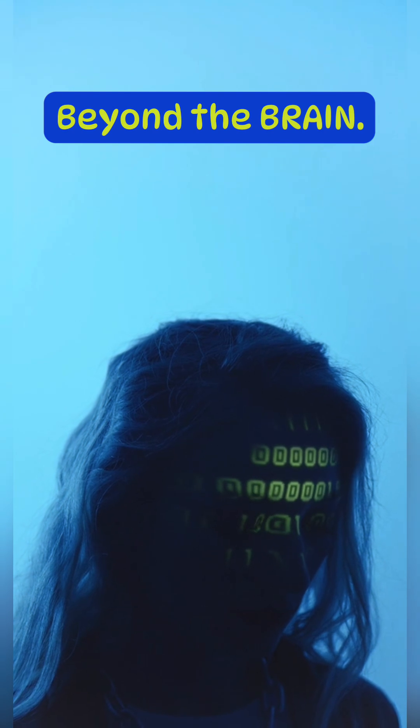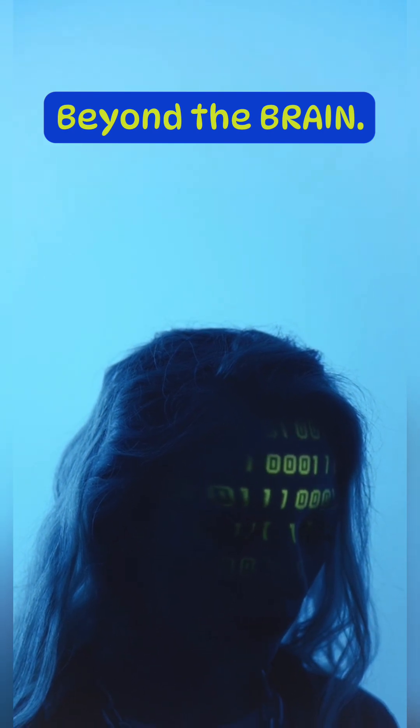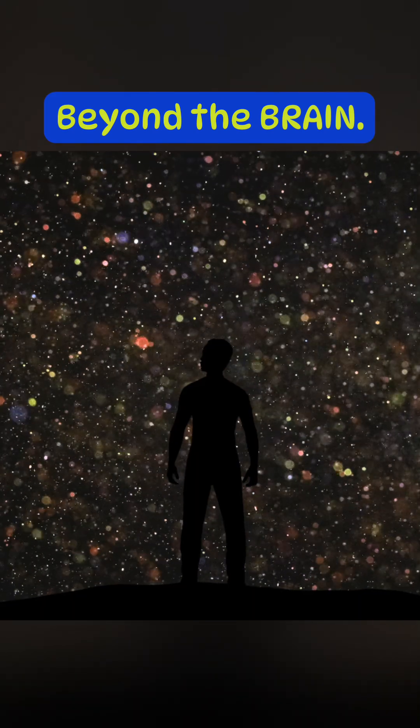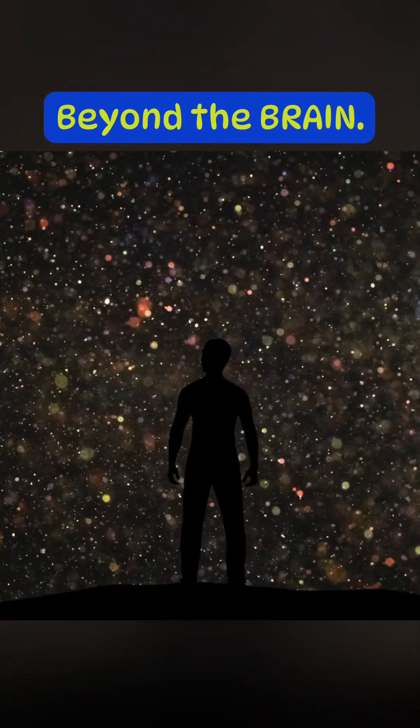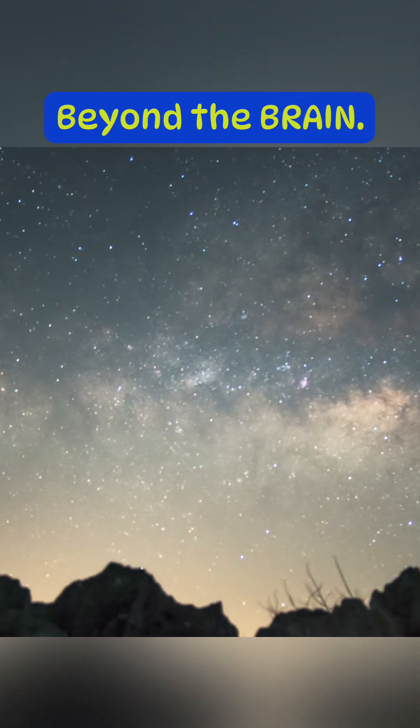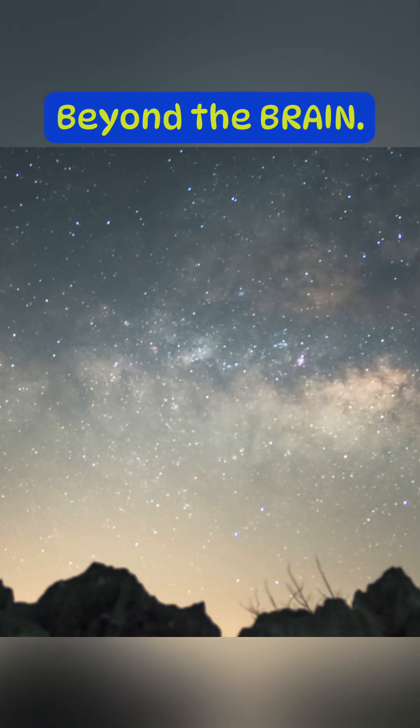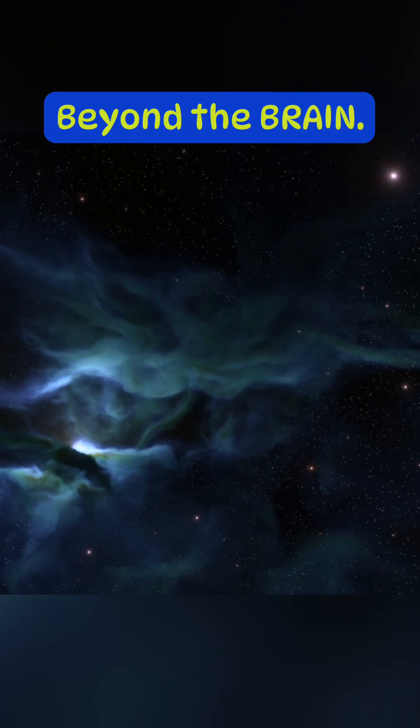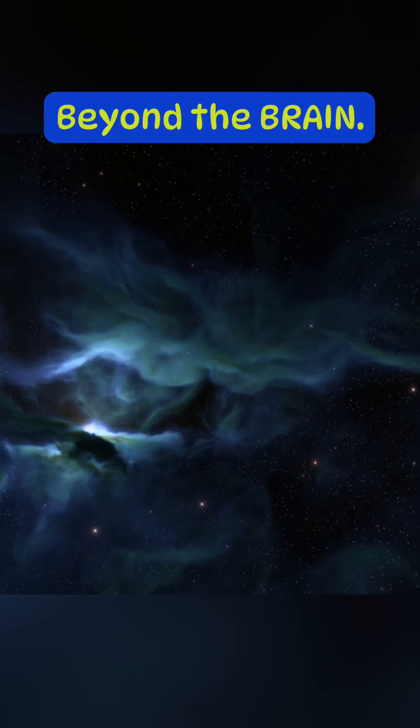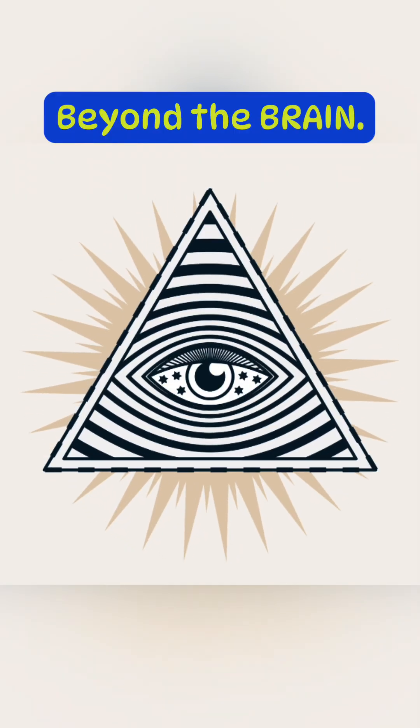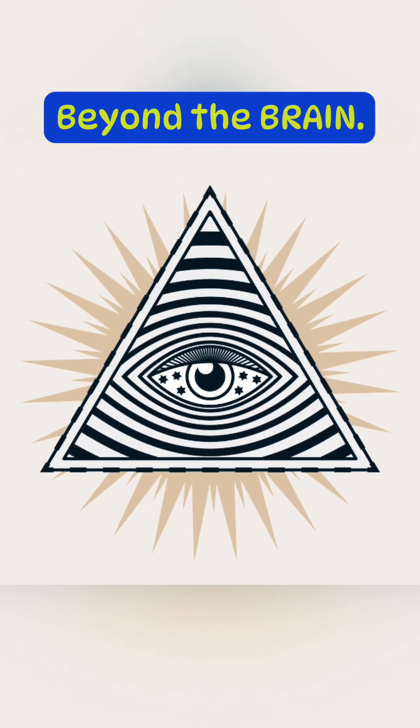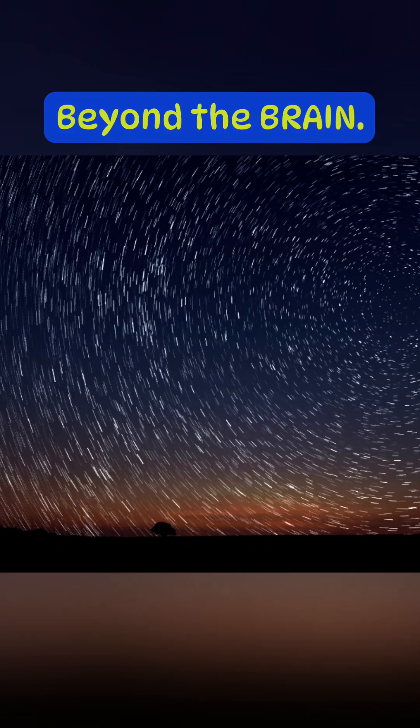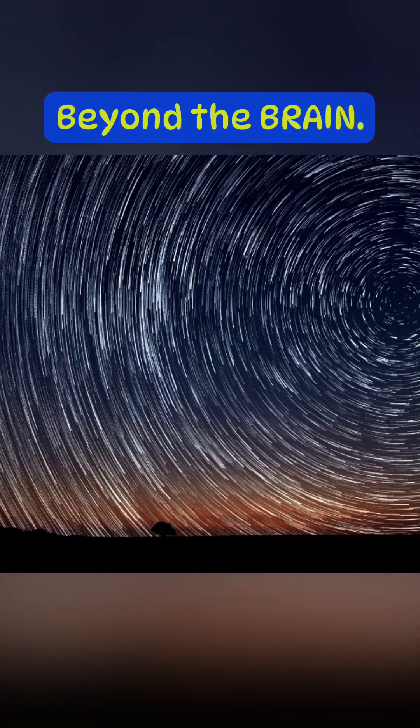Now, let's use this as a metaphor. What if our subconscious isn't just in our skull, but is entangled with a vast, universal field of information? This could be a field of possibility where all potential outcomes exist. This idea suggests our gut feelings aren't just random hunches. They're echoes from this larger field.